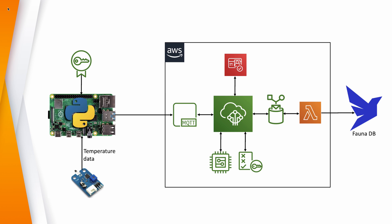So here's the architecture. First, we'll take the temperature data from a Raspberry Pi, and through Python, we'll push the data through MQTT, or AWS IoT.